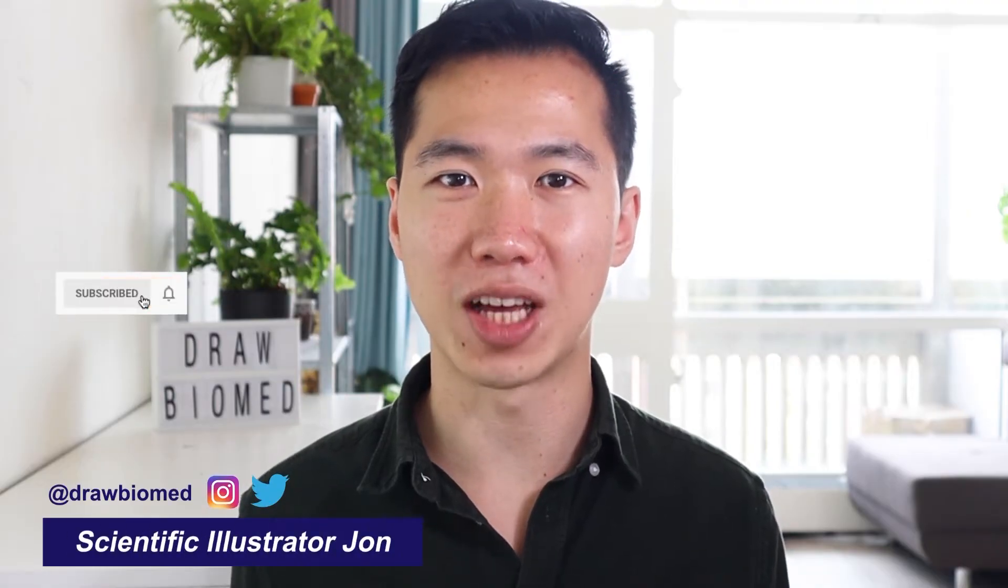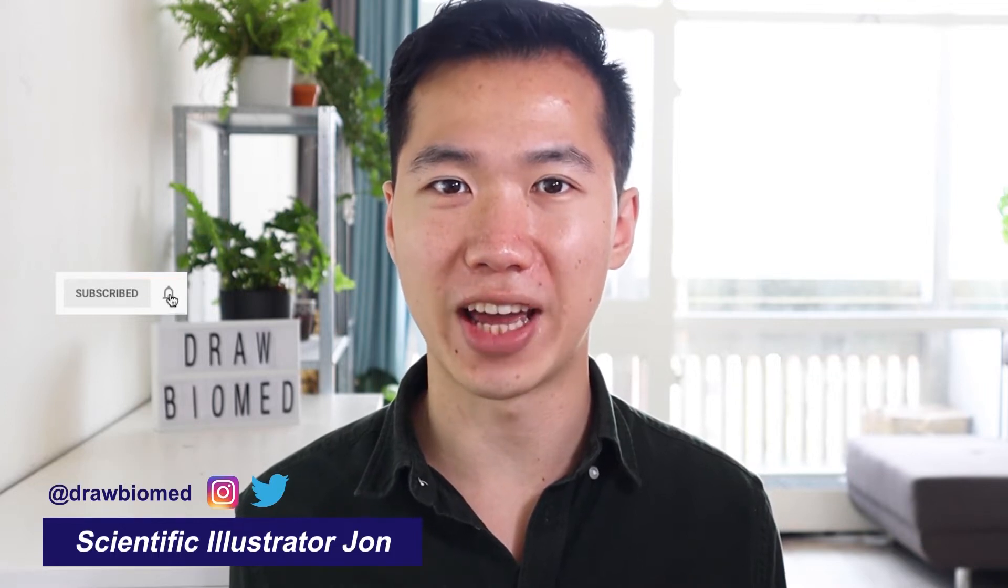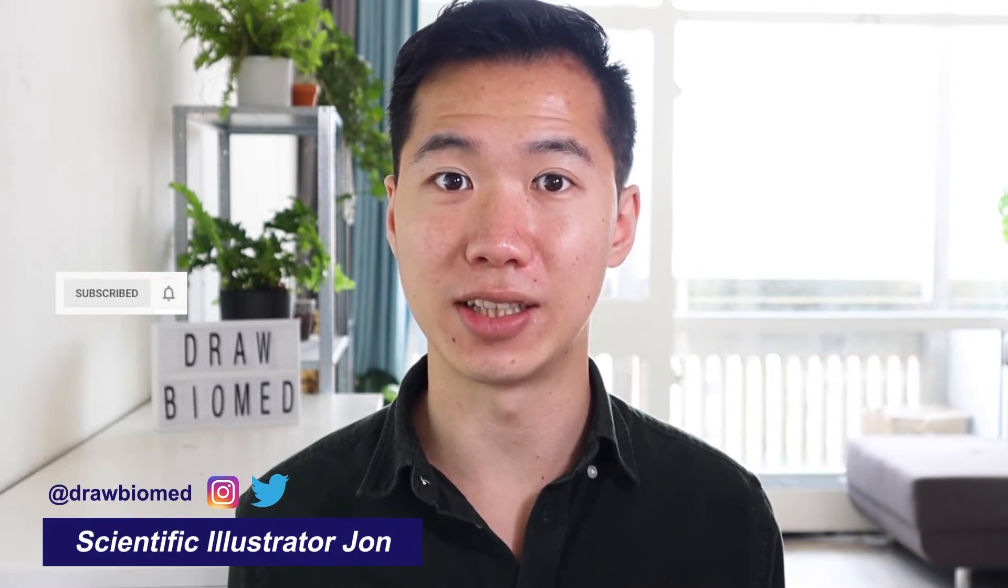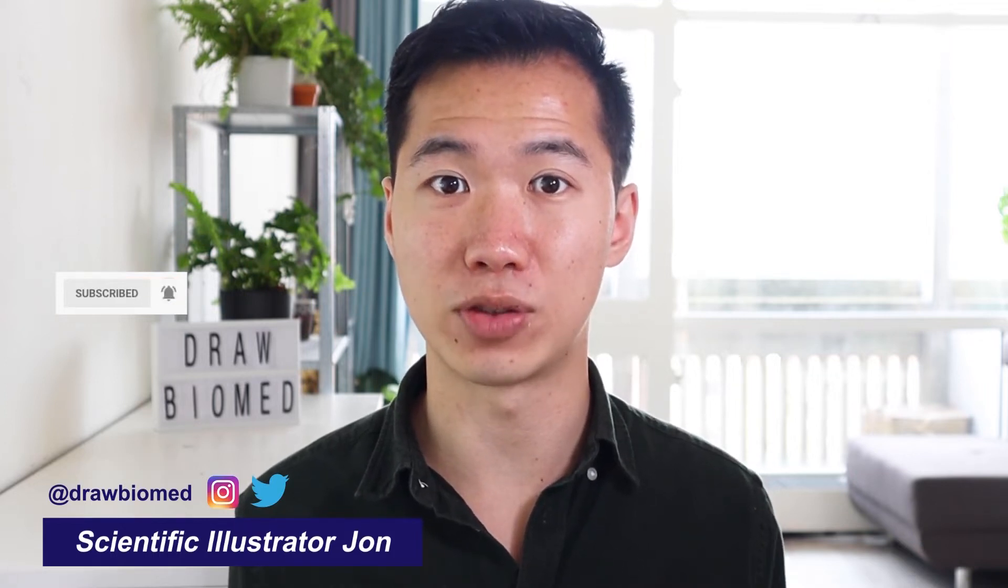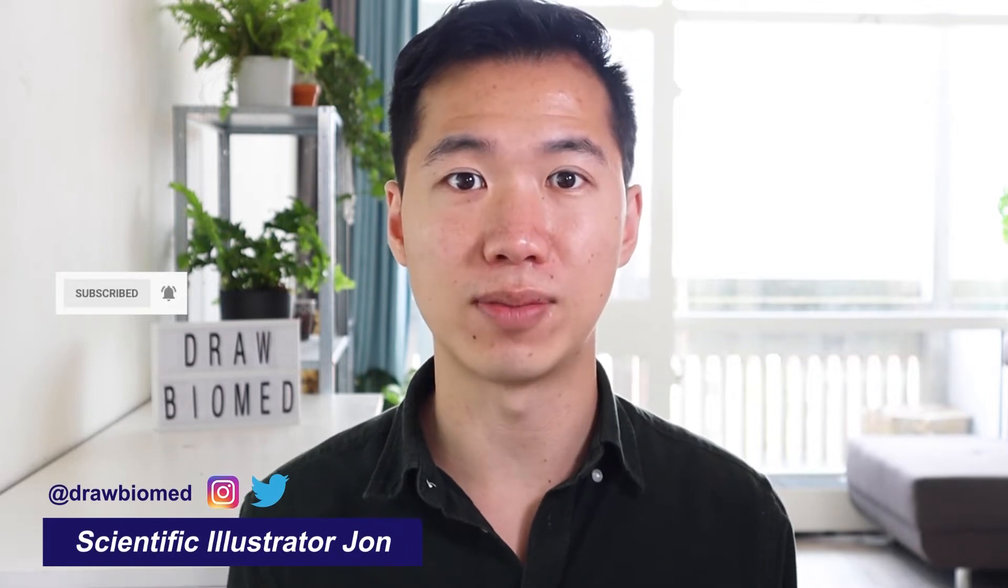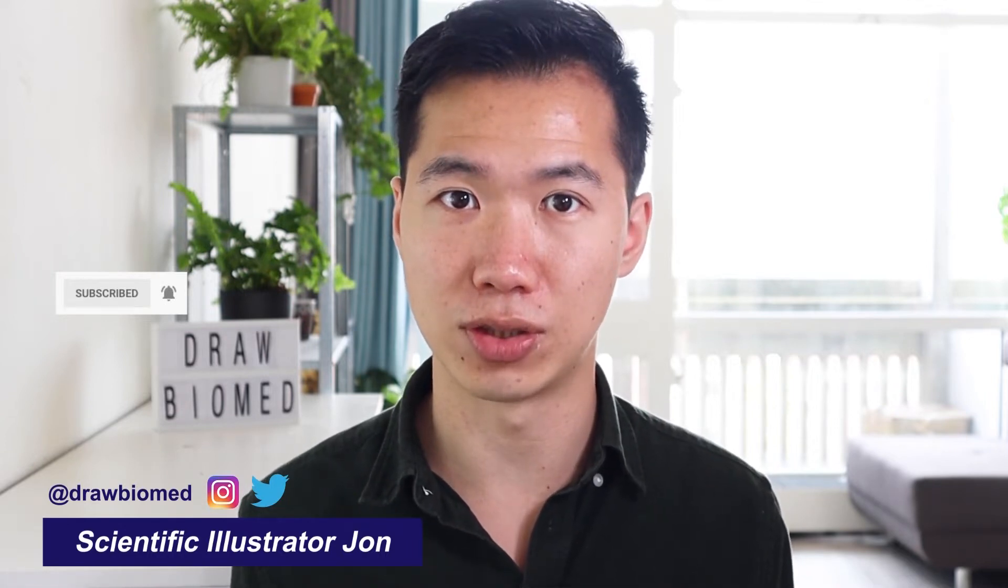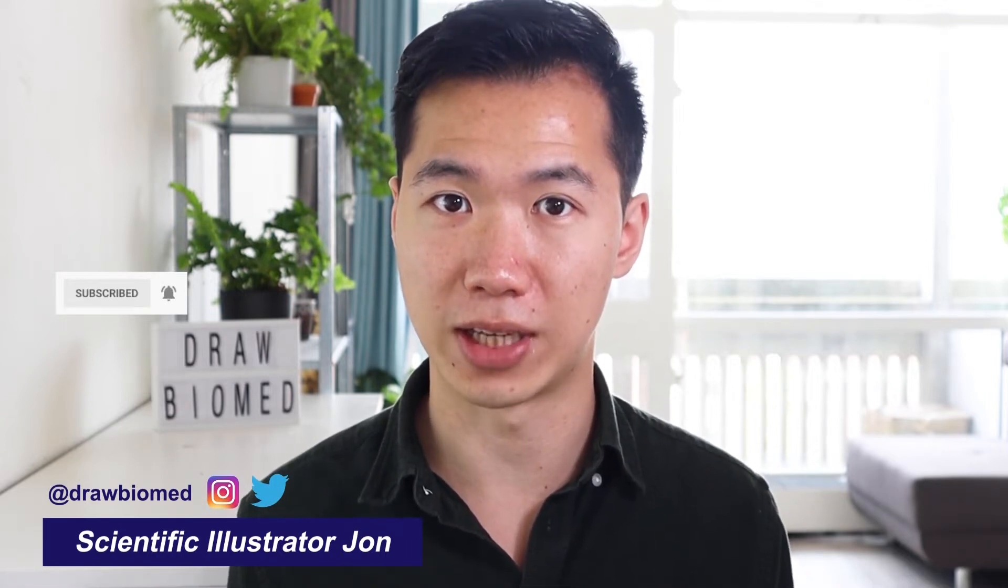If this is the first time you're at my channel, welcome! I'm scientific illustrator Joan and I create these graphical abstract tutorials for scientists so you can follow them to create beautiful scientific illustrations for your publications.